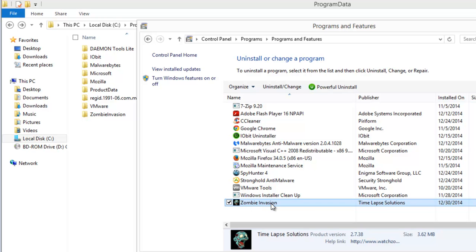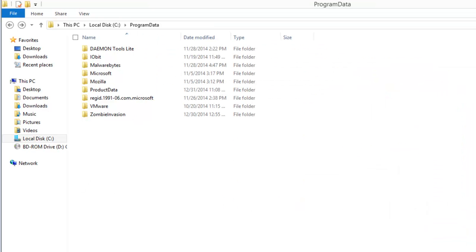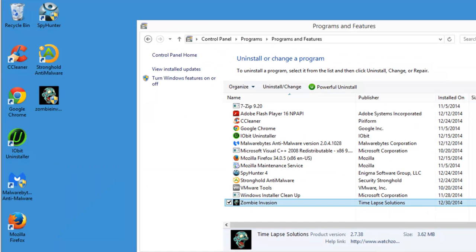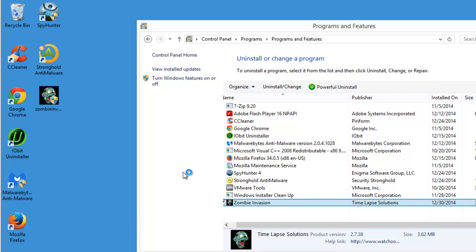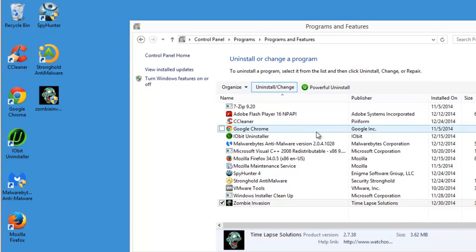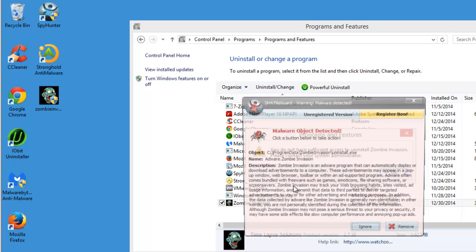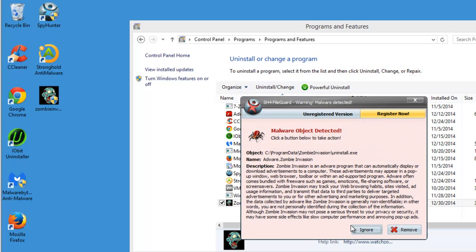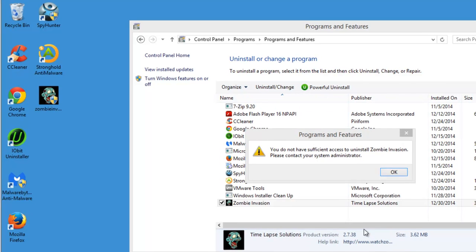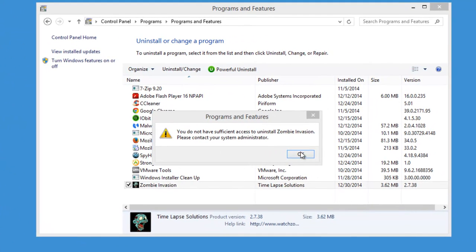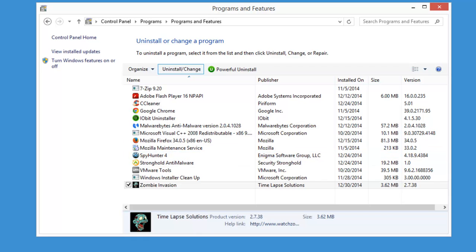When you click uninstall, it shows you an error message or access denied message. As you can see here, you do not have sufficient rights to remove Zombie Invasion.